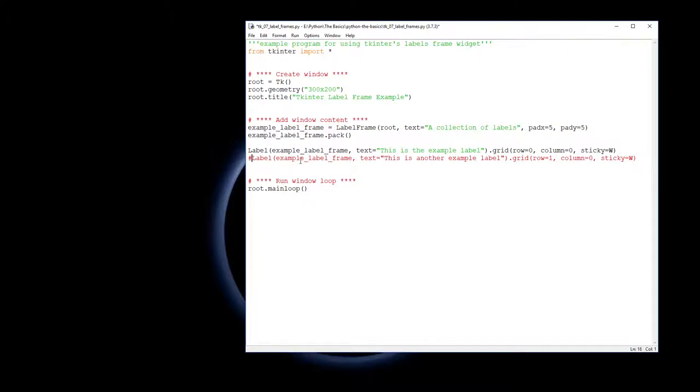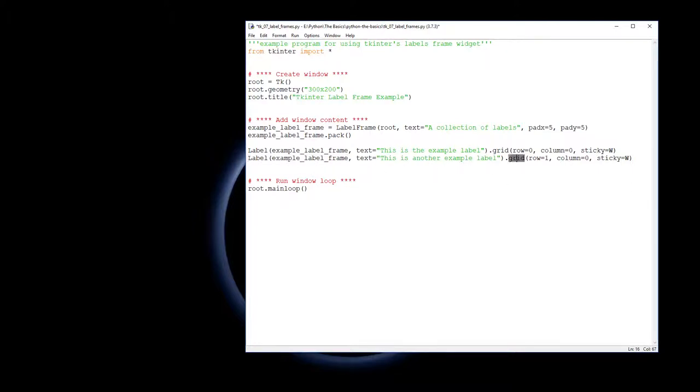I'm also then going to put the second label in which is going to be pretty similar. Again it goes into the example label frame, goes into the grid and this goes into the second row but the first column.